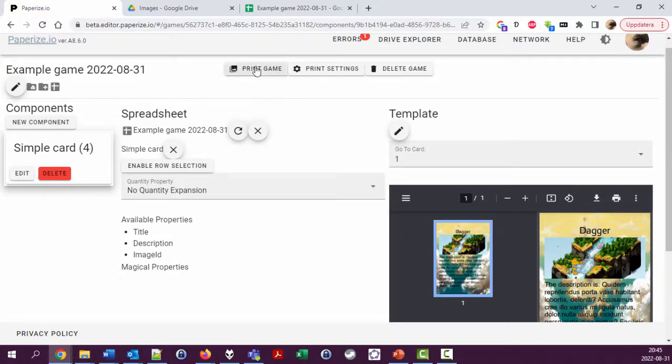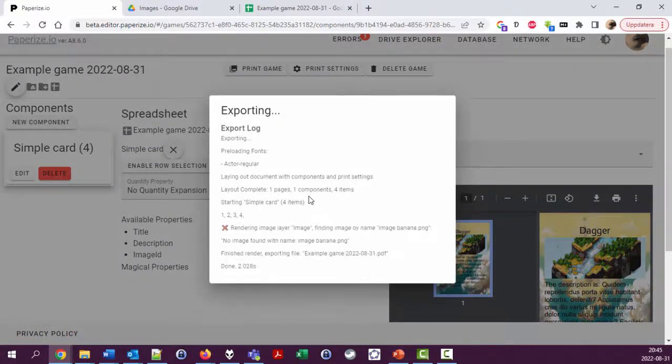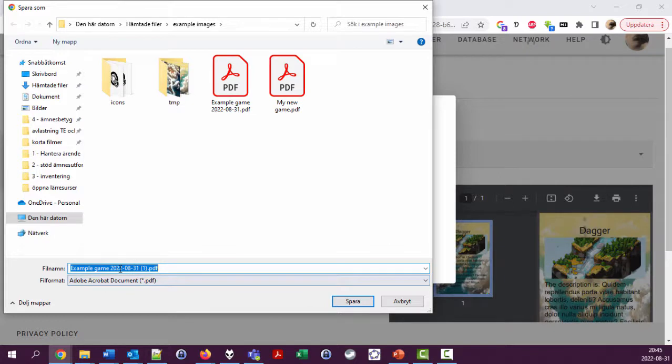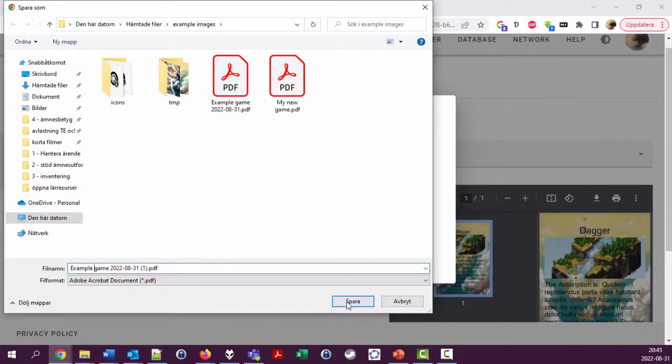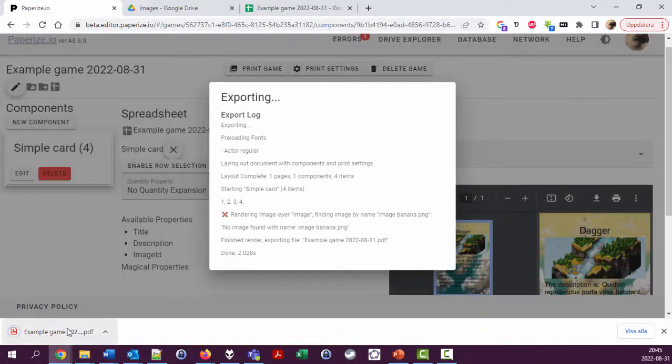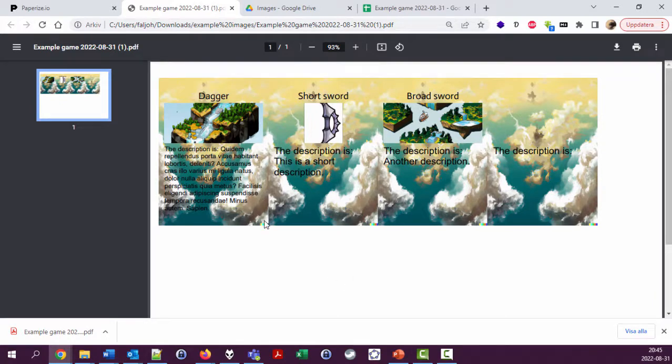There's a button here called Print Game which makes a PDF of this game. I just did this a few seconds ago, and that's why I already have a PDF with this name. It exports all the cards in a PDF. I can save this, open it, and here we have the cards.